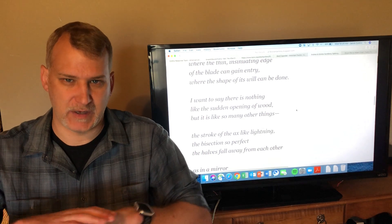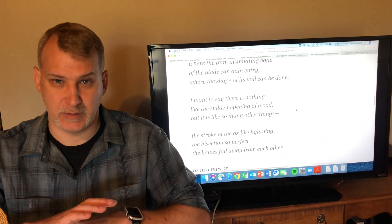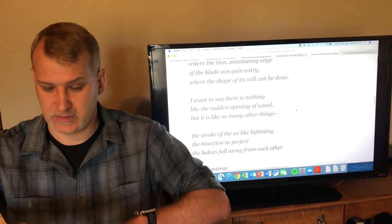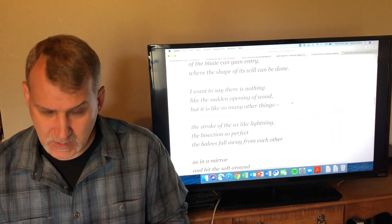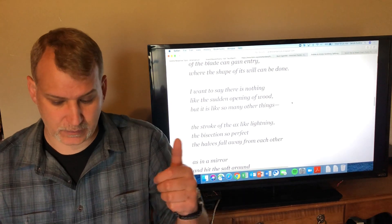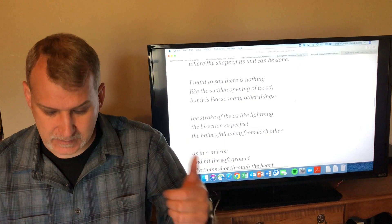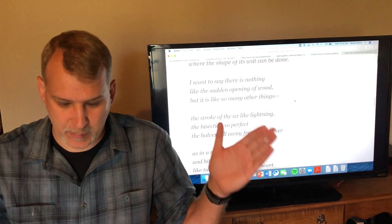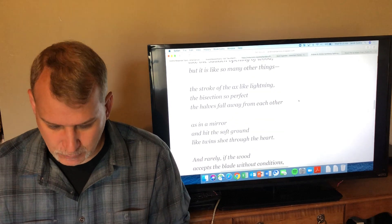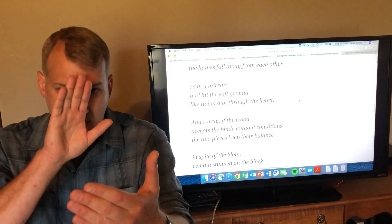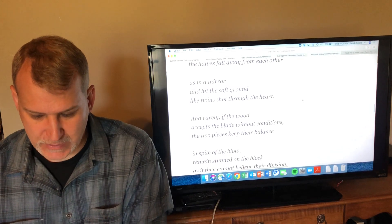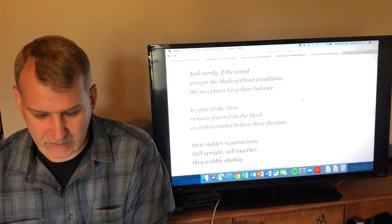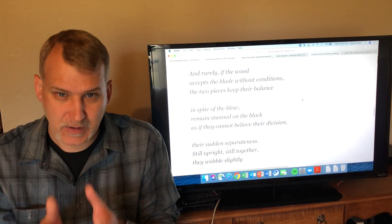So he says there's nothing like splitting wood open and seeing it just split apart, fly apart. If you've ever split wood or even seen it done, you know you hit the wood and it just splits apart and it's sort of this amazing moment. But he says it's like so many other things. When wood splits apart—'The stroke of the axe like lightning, the bisection'—that's splitting apart, things being bisected. 'The halves fall away from each other as in a mirror'—so you got two mirrored sides that have been split apart—'and hit the soft ground like twins shot through the heart. And rarely, if the wood accepts the blade without conditions, the two pieces keep their balance.'